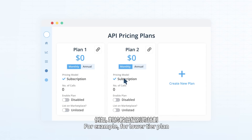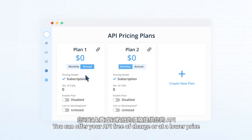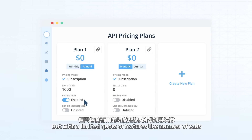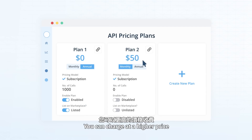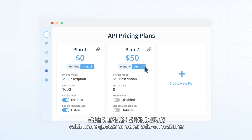For example, for a lower-tier plan, you can offer your API free of charge or at a lower price, but with a limited quota of features like number of calls. And for a higher-tier plan, you can charge at a higher price with more quotas or other add-on features.